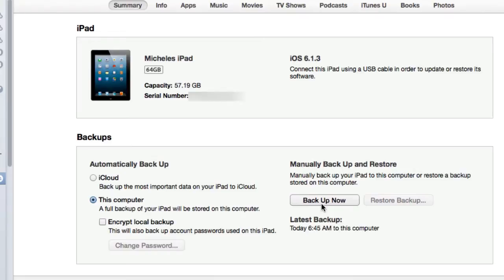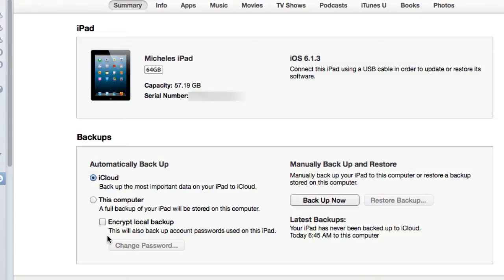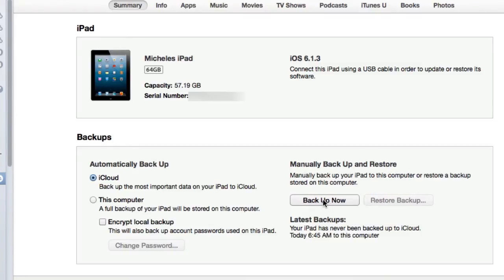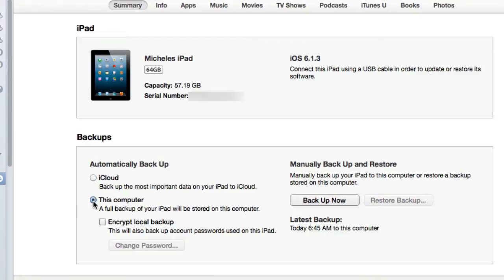If I wanted to now back it up manually, I could click back up now. You can have a backup that goes directly to iCloud. If you selected automatically back it up to iCloud, next time you connected the iPad to the computer it would back up automatically to iCloud. As you can see here, I never back mine up to iCloud. Mine has always been backed up to this computer.